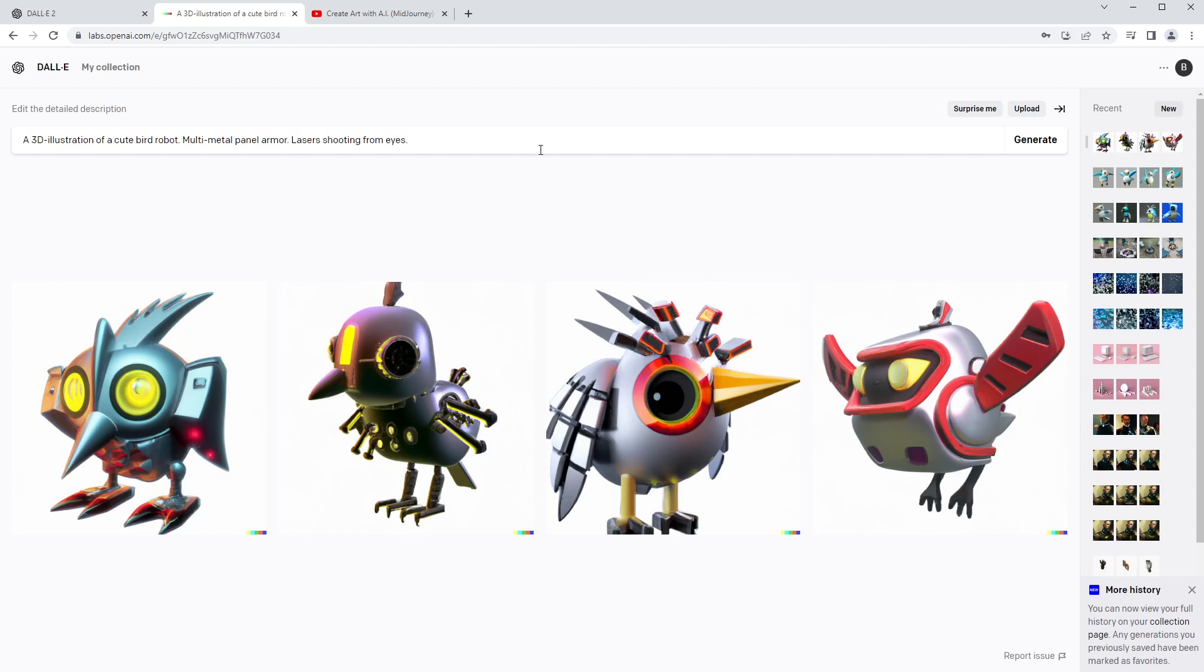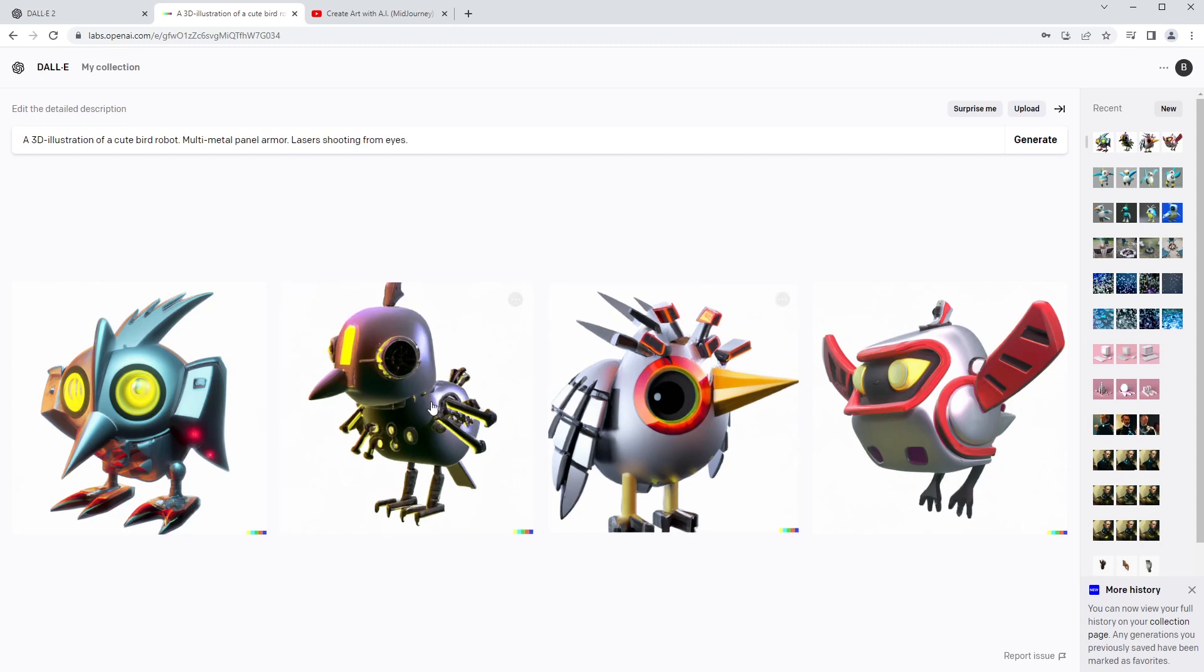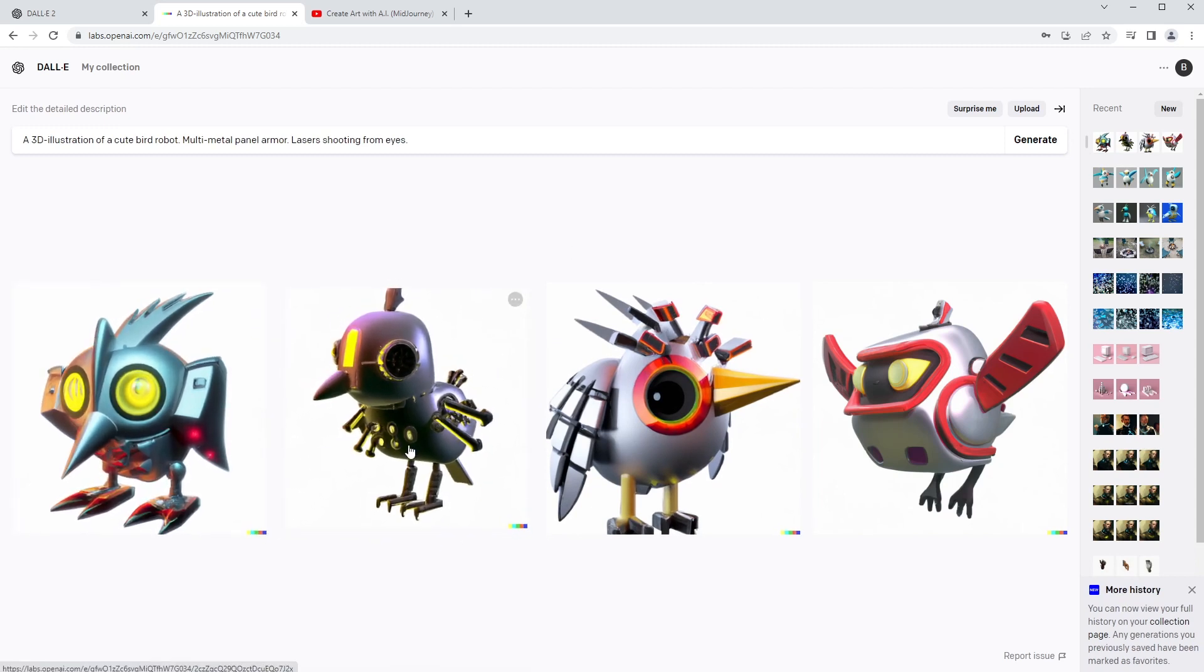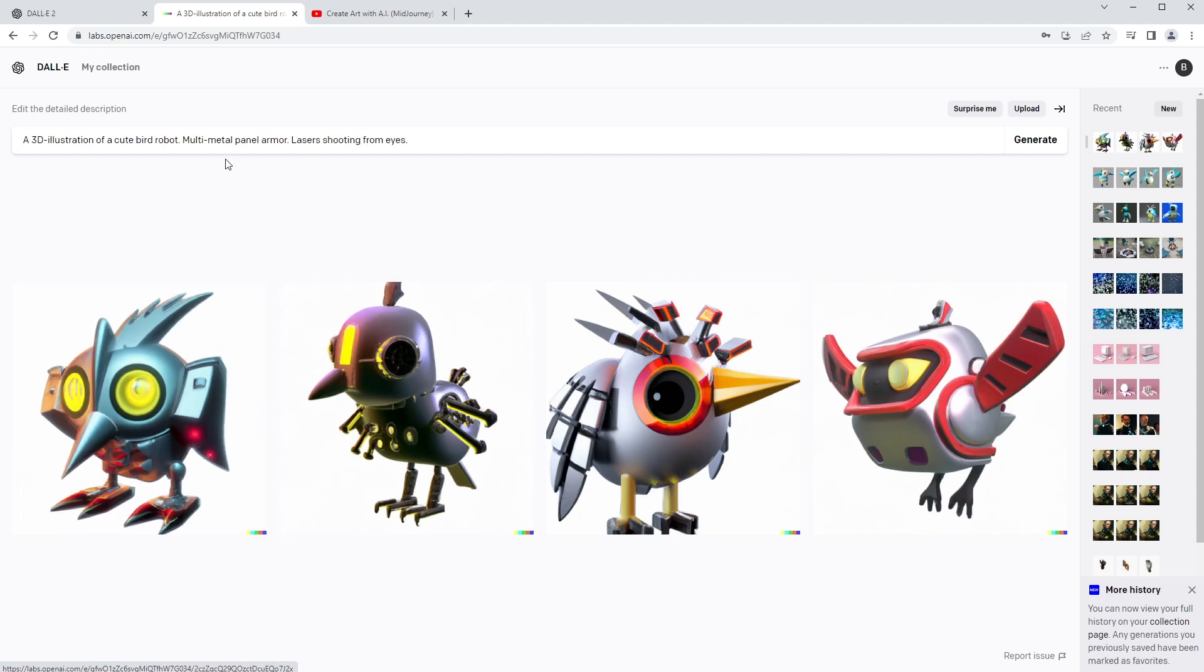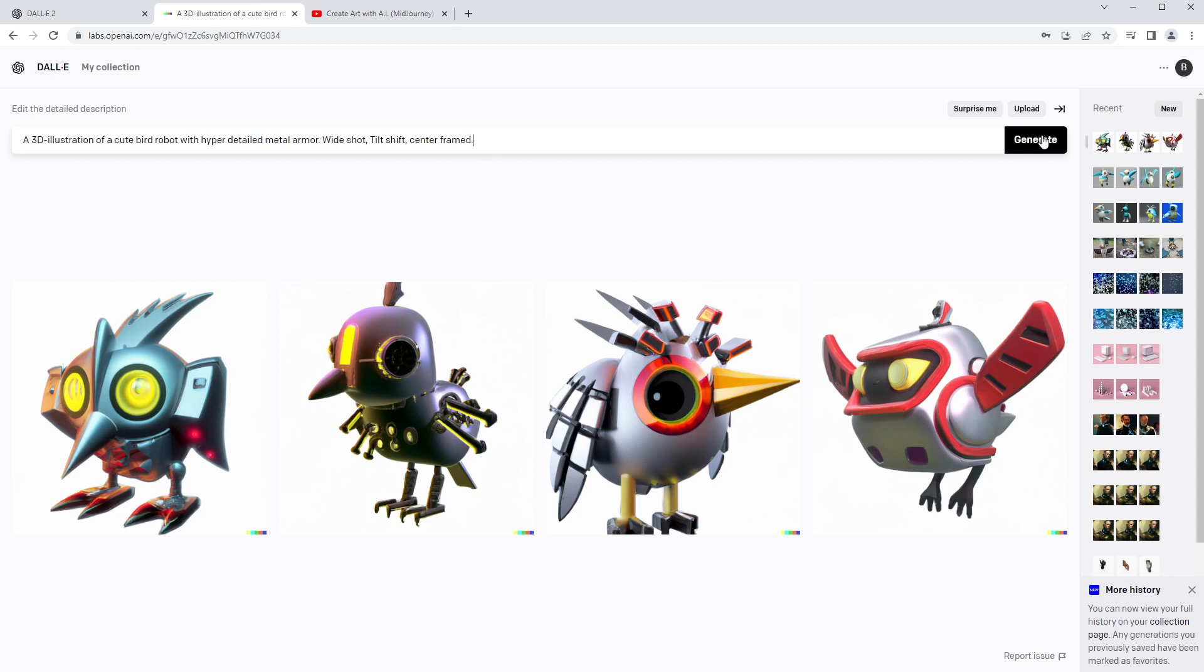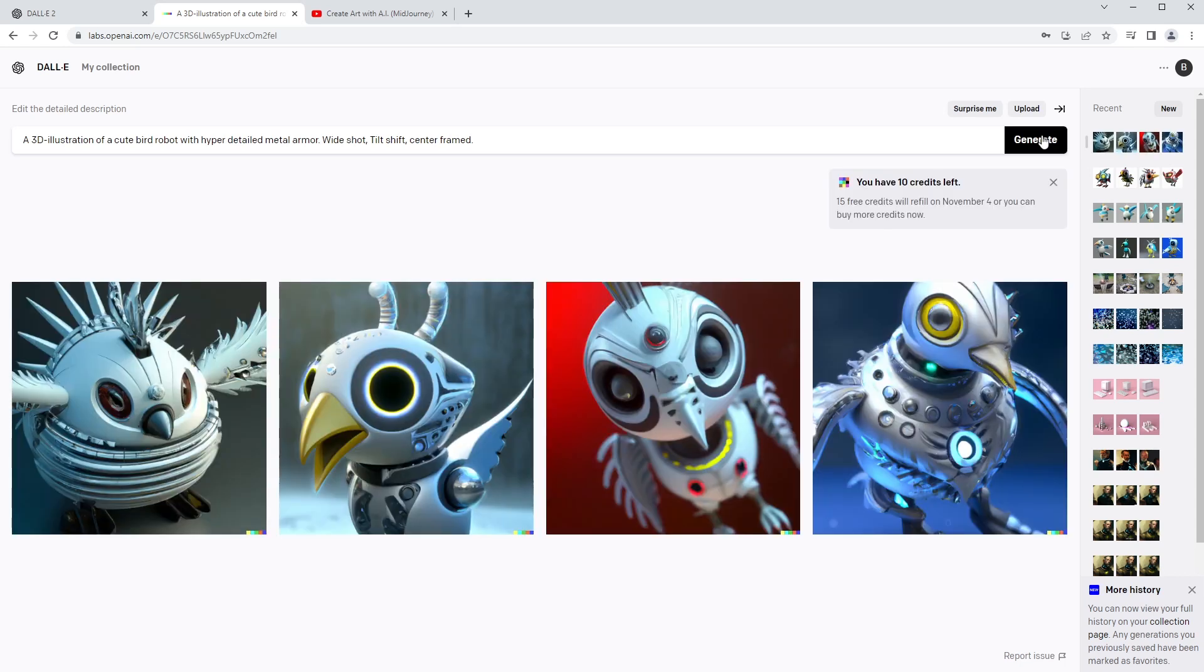From there, in the MidJourney tutorial I started talking about framing and lenses and things like that. Let's see how DALL-E compares to that, especially because in DALL-E it seems like we're getting a lot of solid neutral colored backgrounds. We got all completely white backgrounds here, which is pretty interesting. I'm going to say a 3D illustration of cute bird robot, and then with hyper detailed metal armor. As I did in the MidJourney one, I'll say wide shot, comma, tilt shift, comma, center framed. Let's see what happens here.